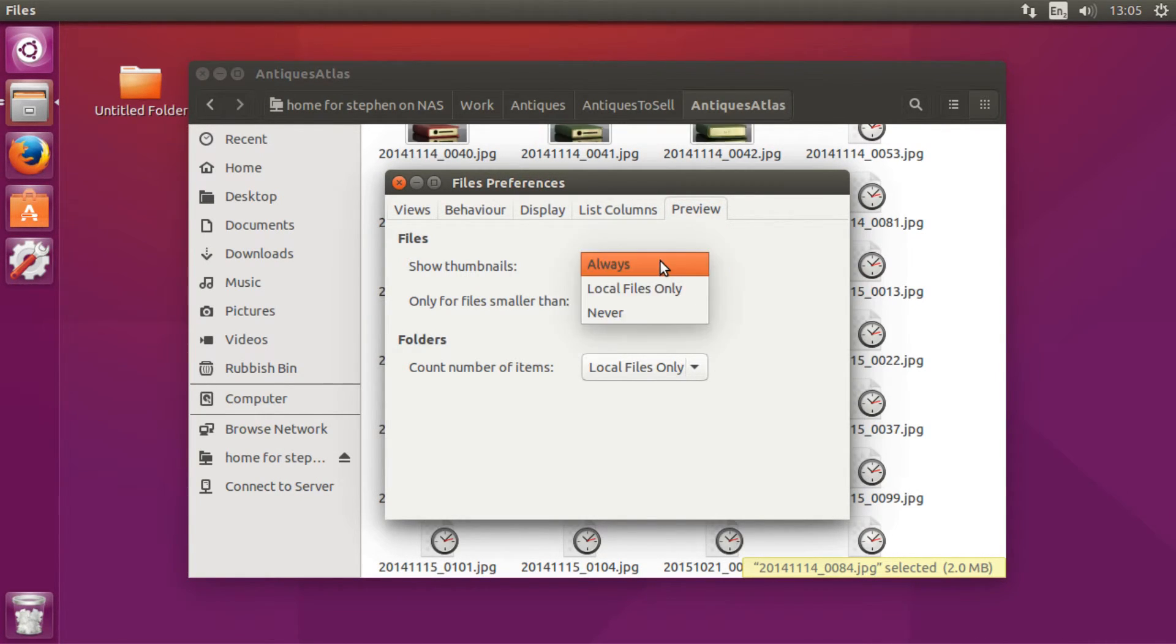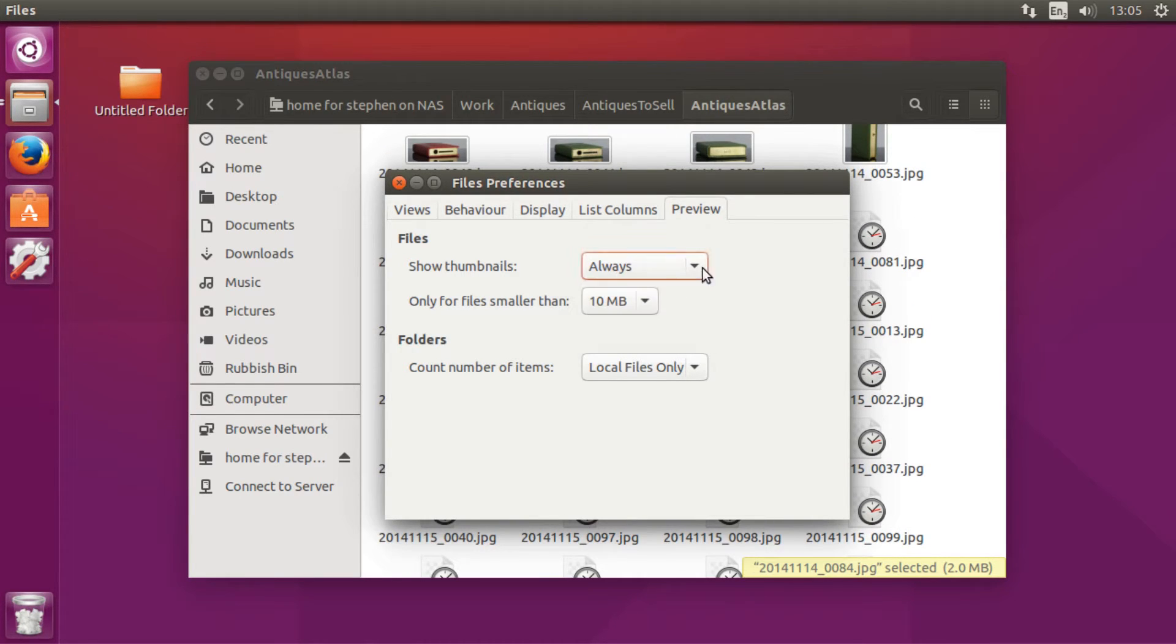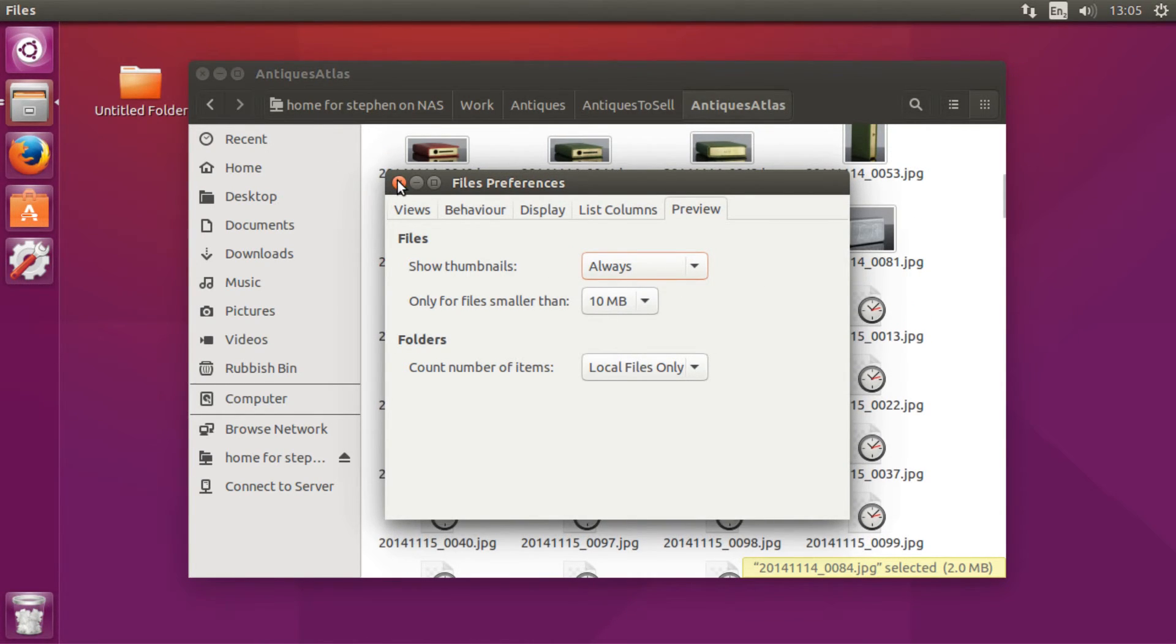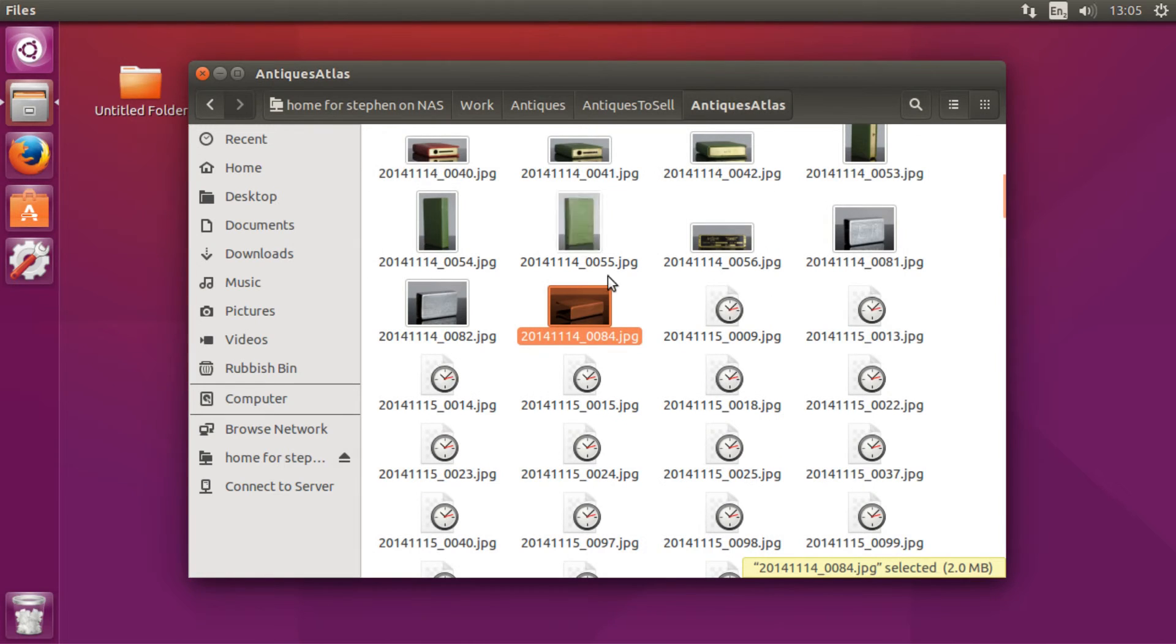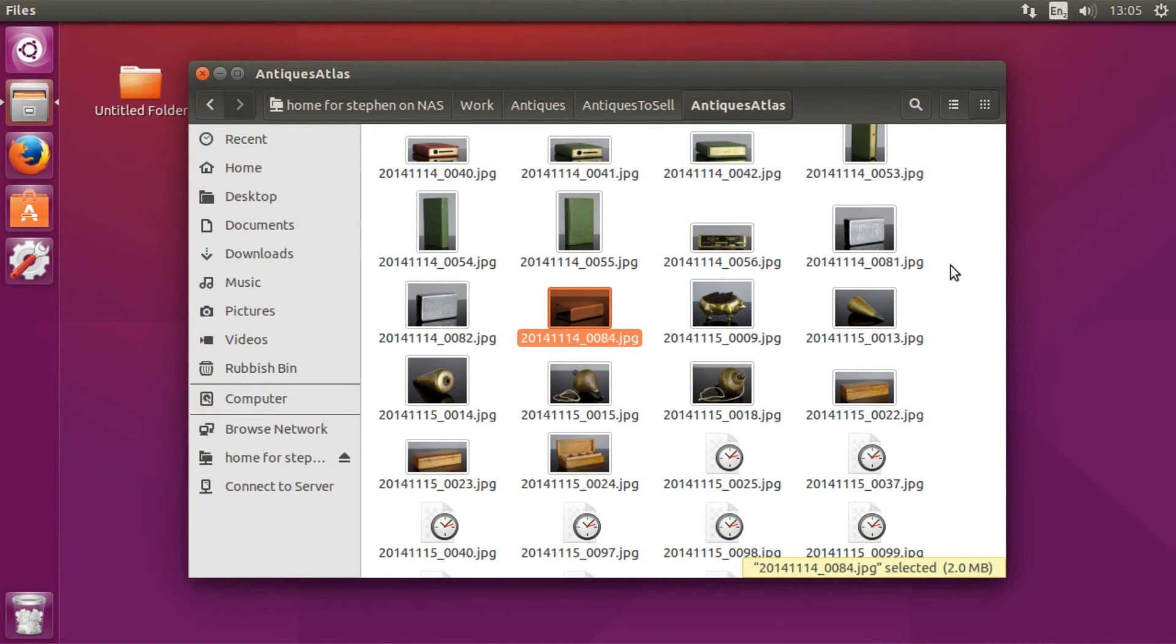No, always. And then you just want to exit that out and as you can see the thumbnails are starting to be loaded in.